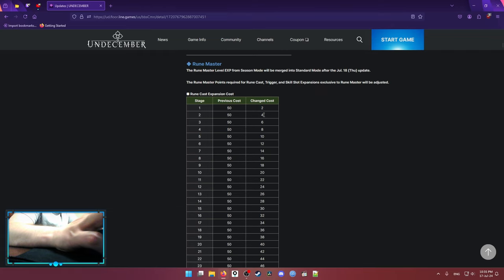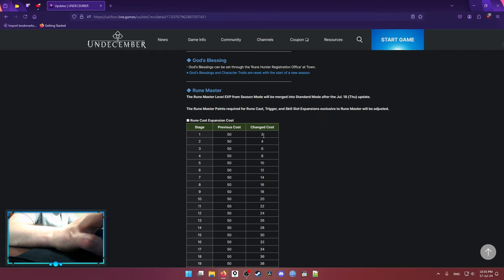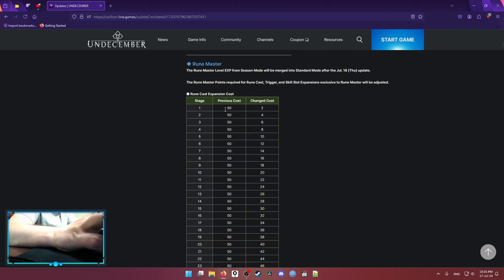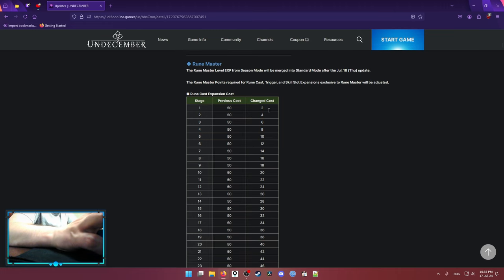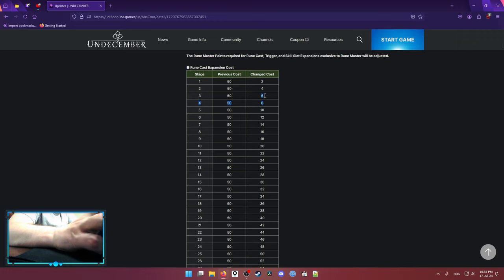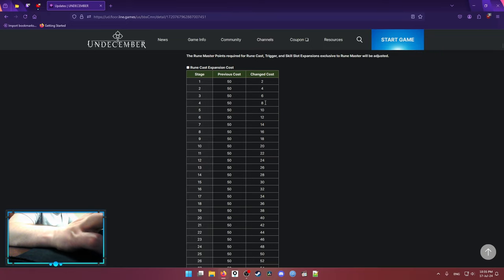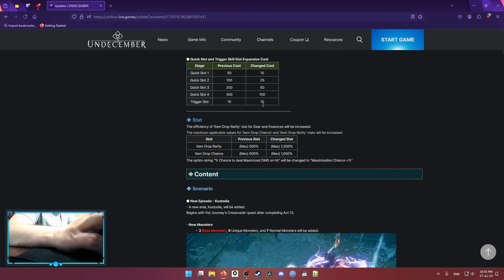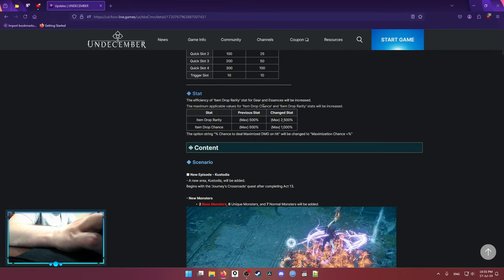After that, the biggest one is that they decreased how many Runemaster levels you need to unlock the skill board. It was 50 previous, right now it starts with 2 and increases. Every single level increases by 2, so that means you're gonna be able to open some extra skill board slots without having like 200 Runemastery level. That's nice stuff.